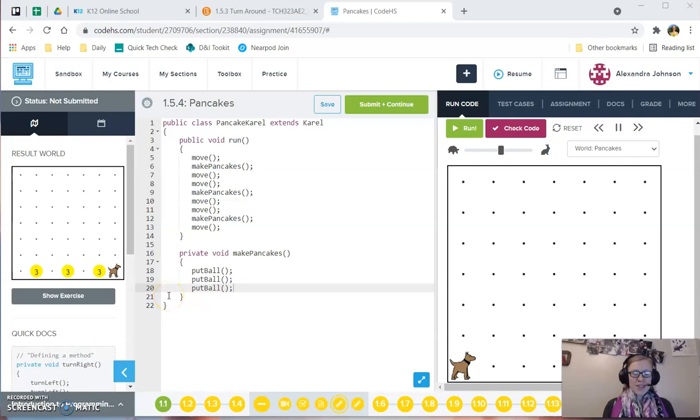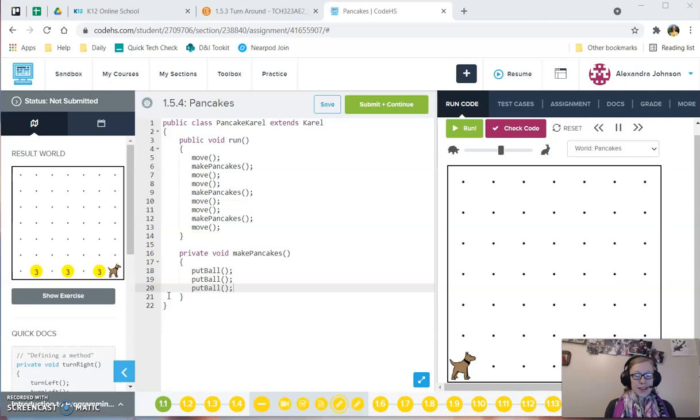Hi folks, it's Ms. Johnson here, and with a short screencast to show you how to fix indentation.